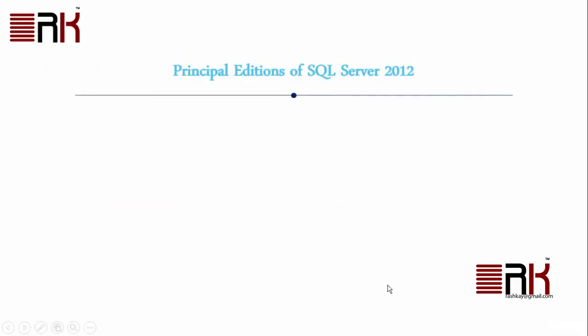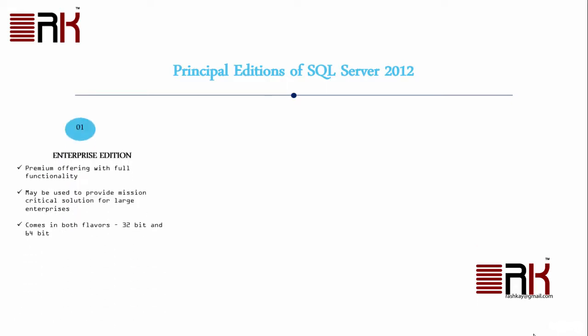There are three principal editions of SQL Server 2012. At the top of the food chain comes the Enterprise Edition. It is a premium offering from Microsoft and is widely used to provide robust, high performance, mission critical solutions for large enterprises. It comes in both flavors 32-bit and 64-bit.